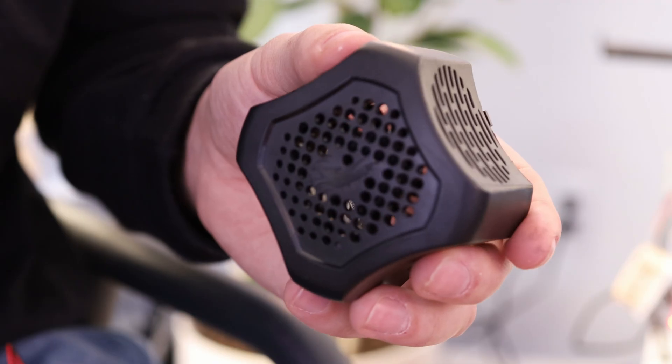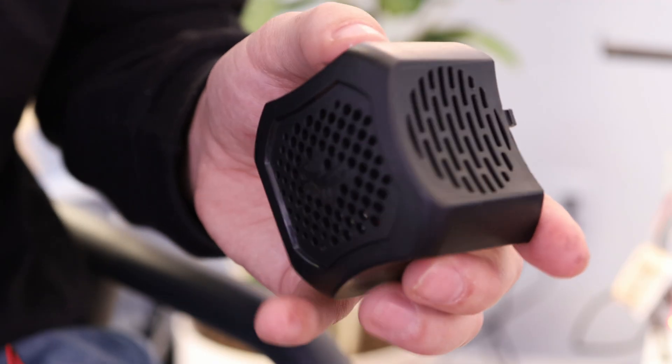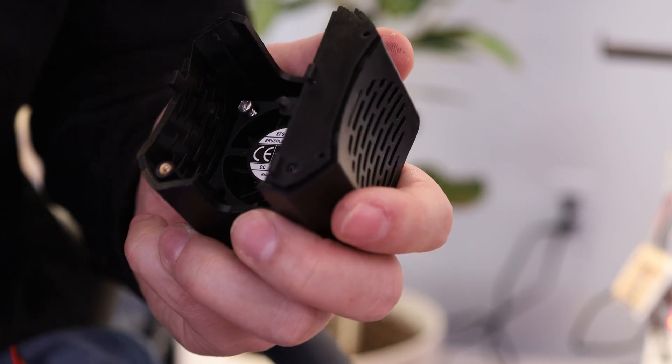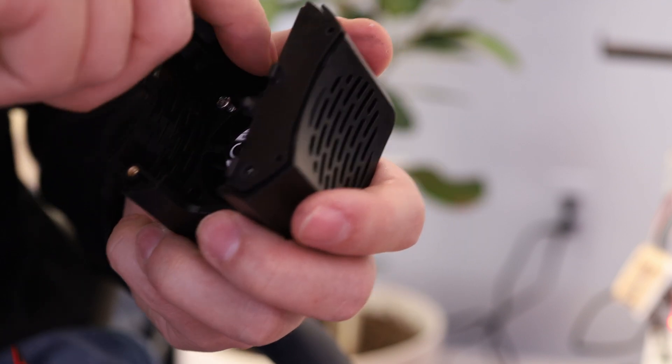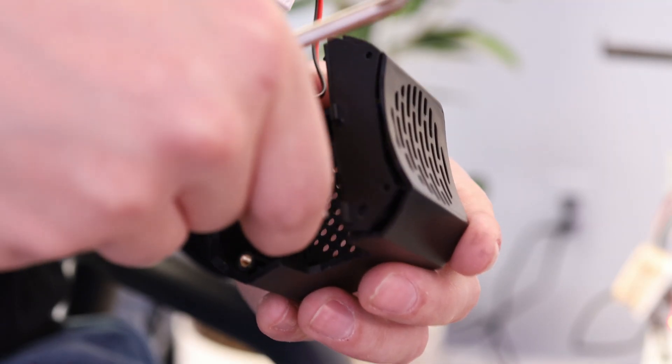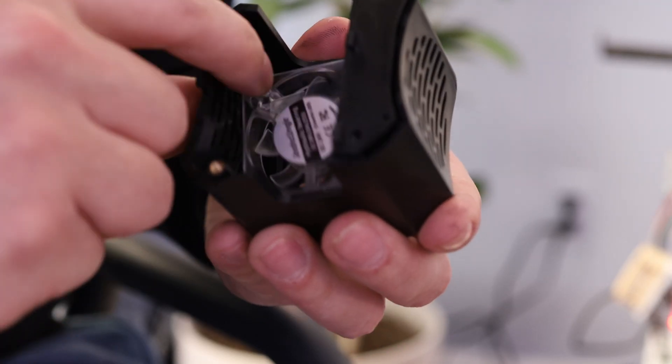Once you've removed the hotend cover, you can take this fan out. It's just held in by two screws, so undo those, and then install your new silent fan.